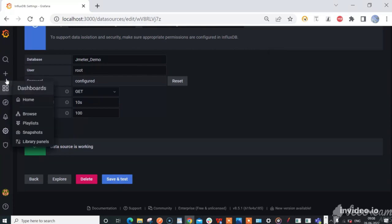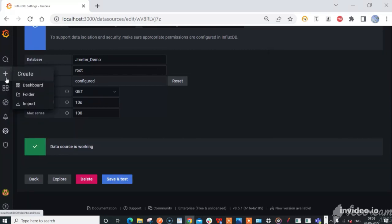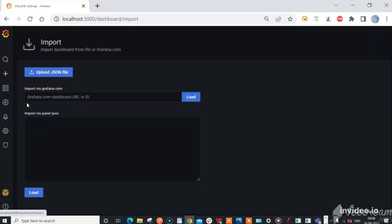Click the plus icon, select the import option, and upload the attached JSON file to Grafana.